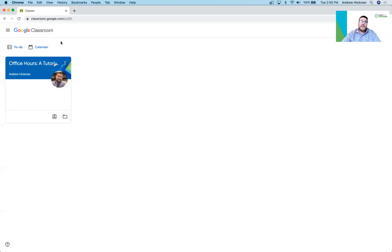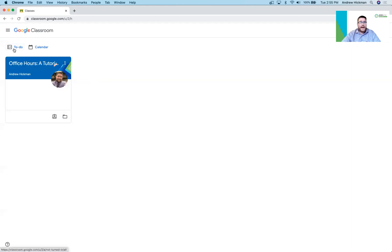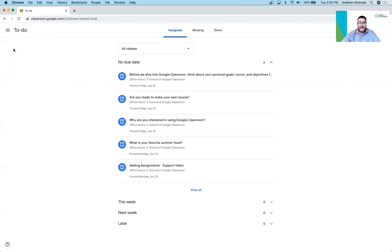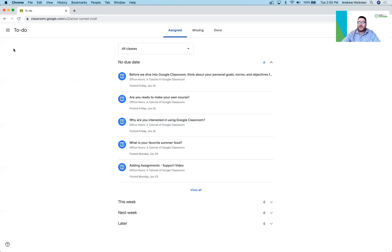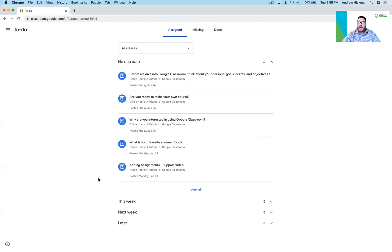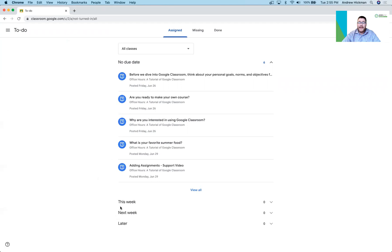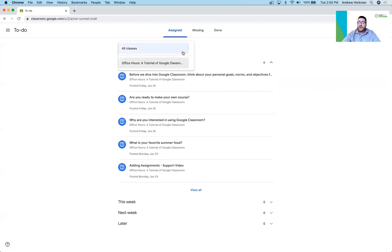But most importantly are these two buttons here. The first one is the to-do button. Now if I click this it shows me every single class a student is in on one screen and shows me all upcoming work. You'll notice none of this work has a due date but if it did it would show me exactly where it is. I could also filter between whatever classes I have.